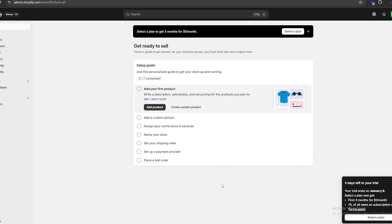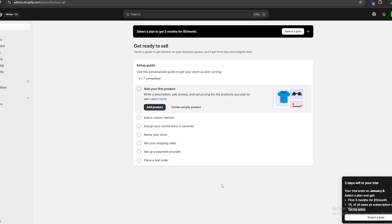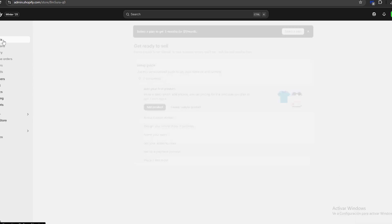Hello guys, and welcome. Today I'm going to show you how to create a health supplement store using Shopify. First, be sure you check the link in the description for a three-day free trial of Shopify, and also a one-dollar-for-one-month one-time deal. So without further ado, let's get going.